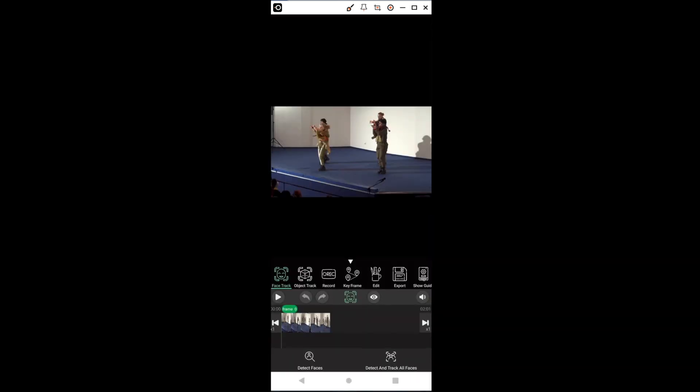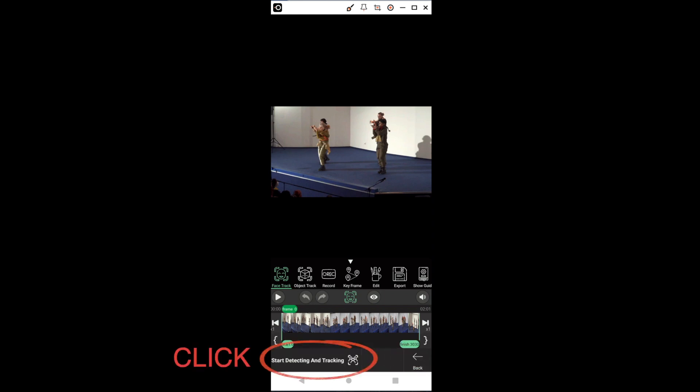From the first frame, we see that we have all the faces visible in the frame. So, we can press detect and track all faces. Then, start detecting and tracking.